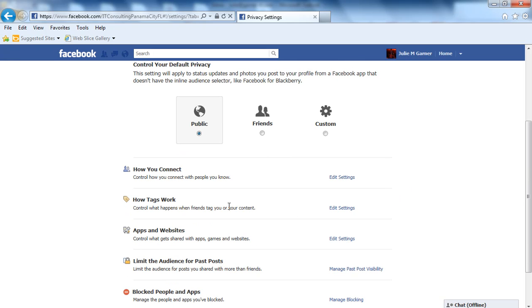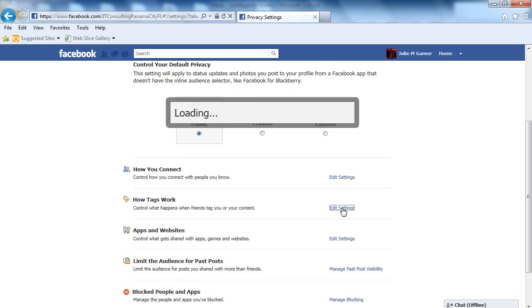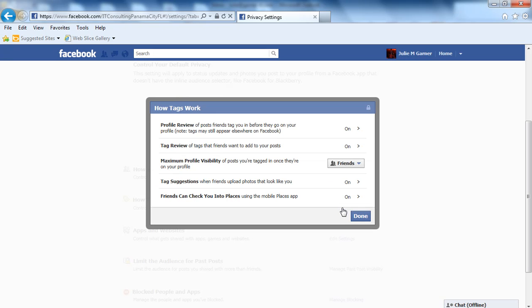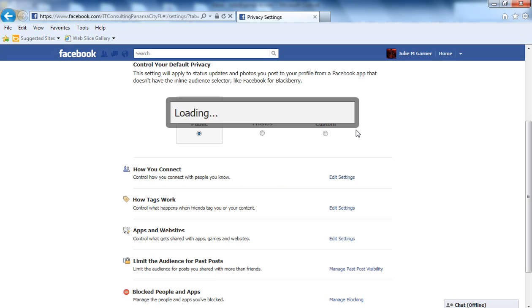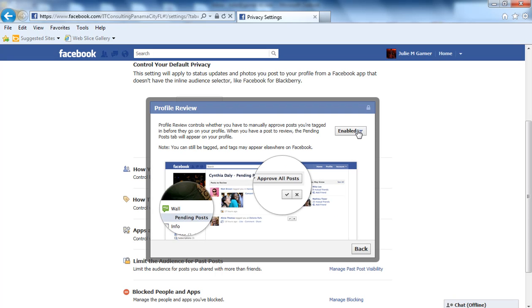Specifically for Tags, you're going to go to Edit Settings right here. The Profile Review - if you're tagged in a picture or video and you would like it to show up on your profile, this is where you enable that.